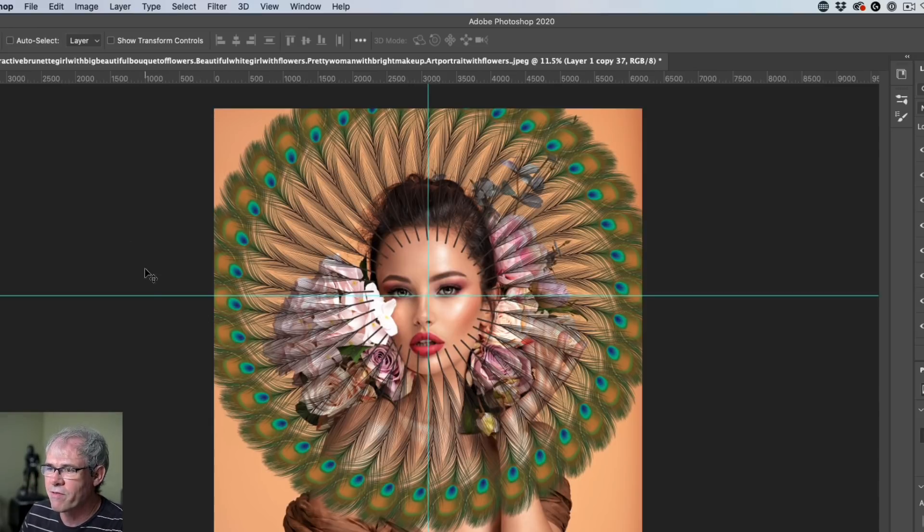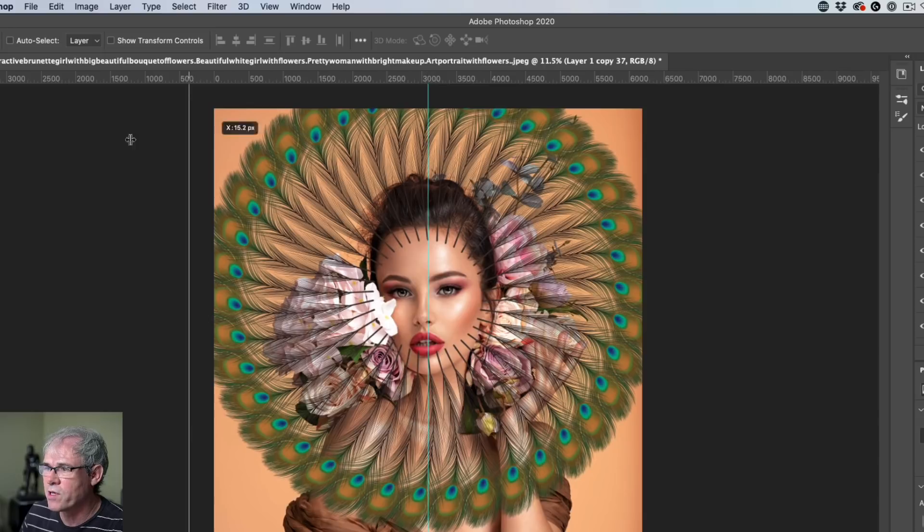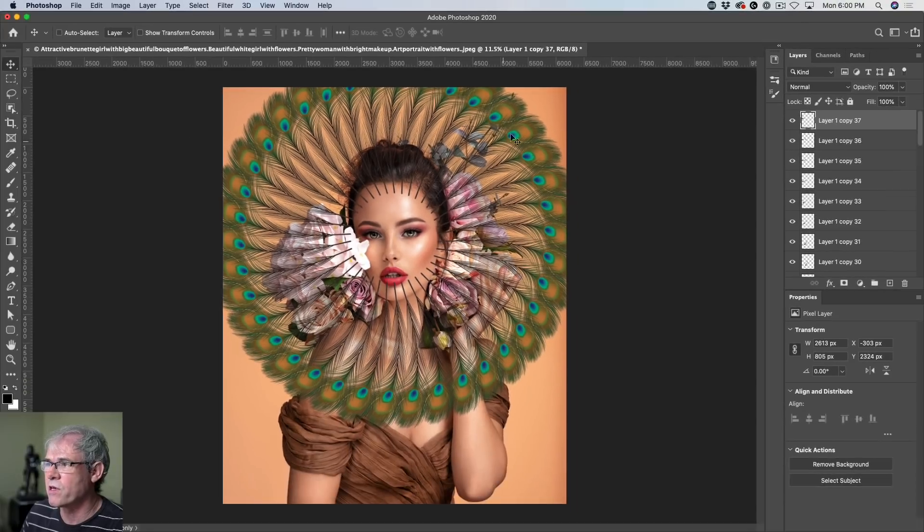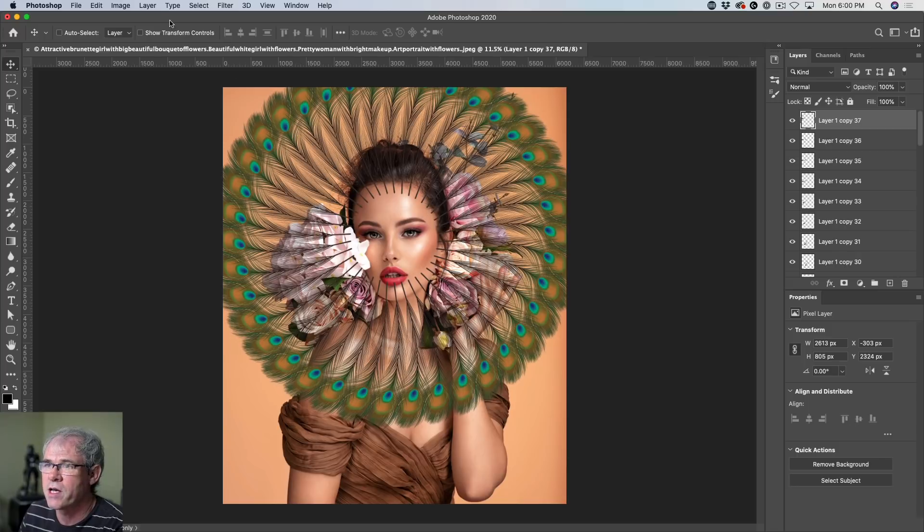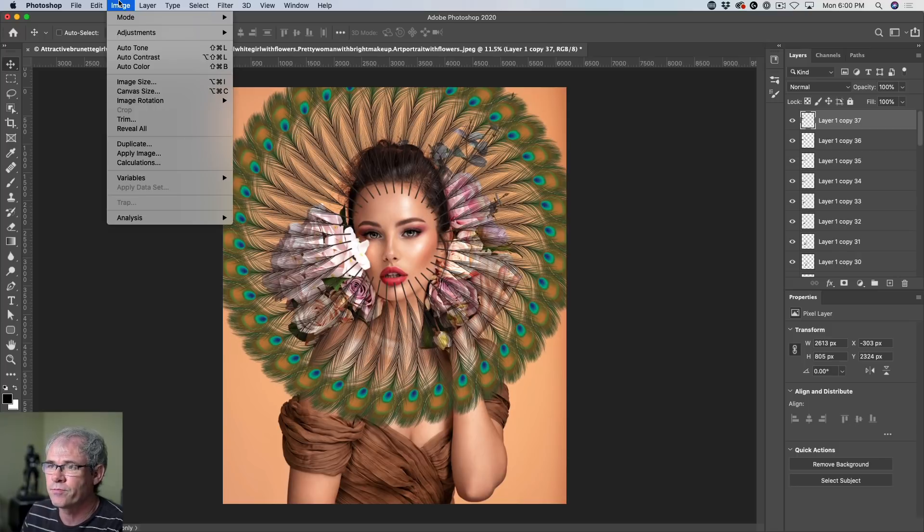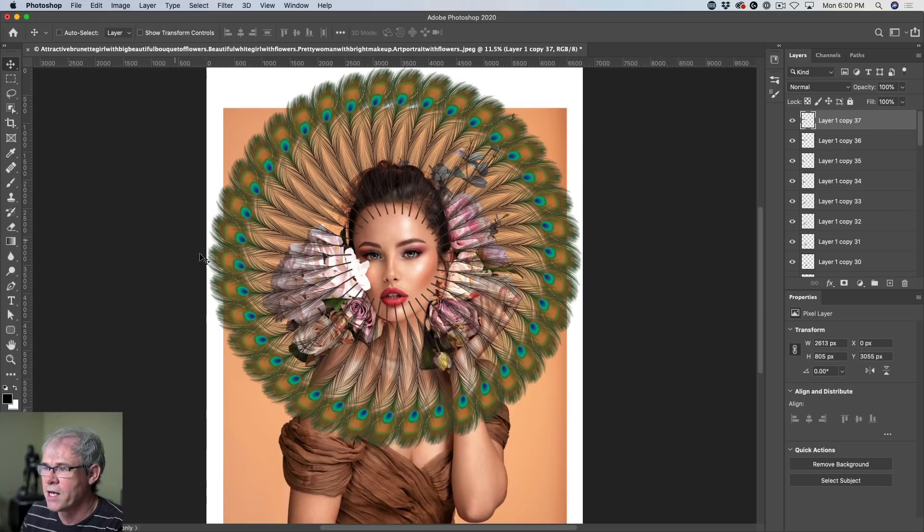All right, let's get rid of our guides. We don't need them anymore. One of the things I want to do is I want to show this whole area there. So why don't we just go under image, reveal all. And now we can see the entire area.